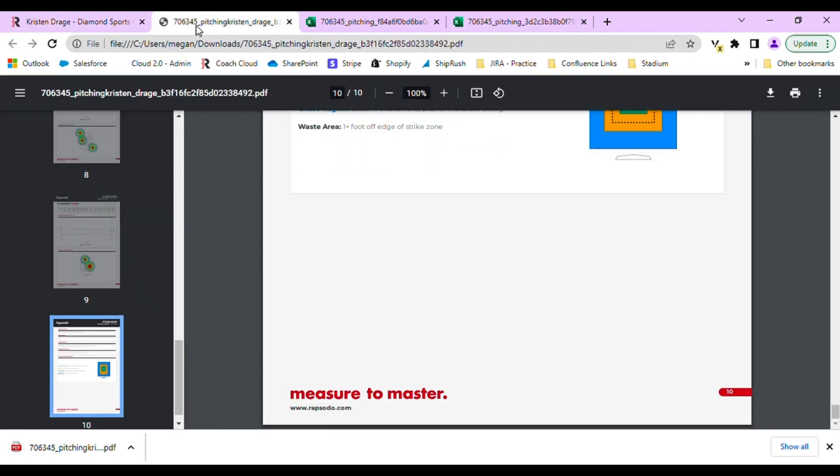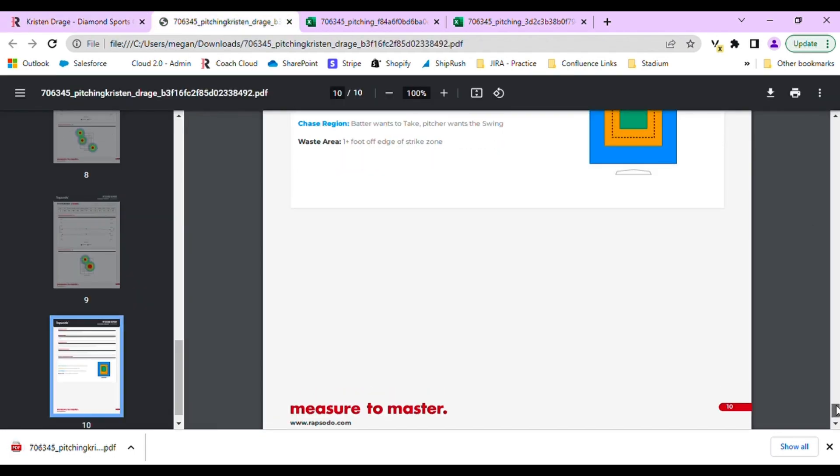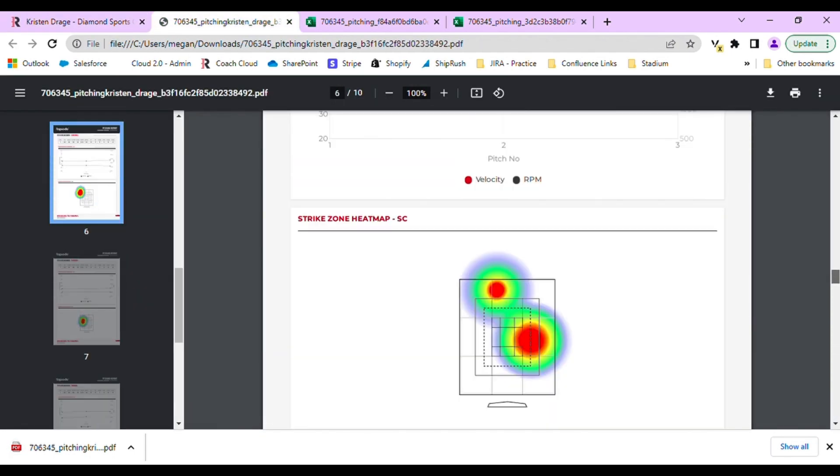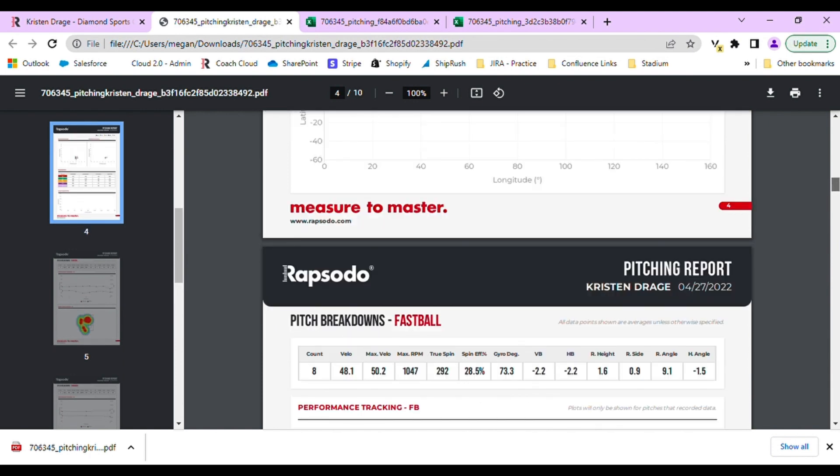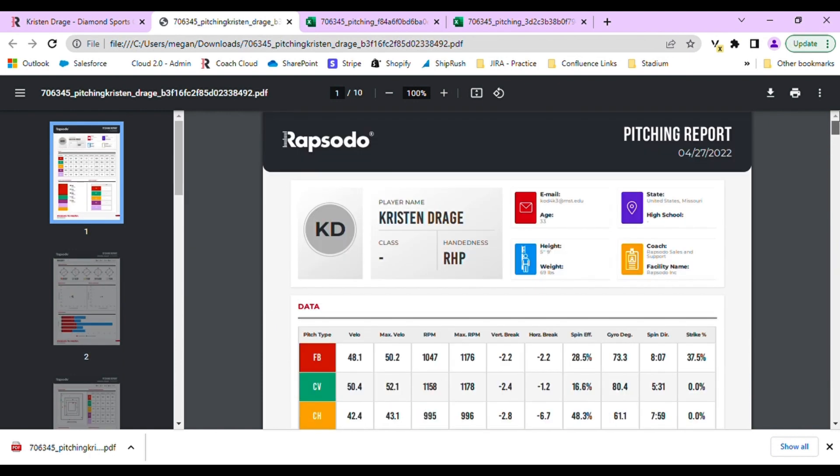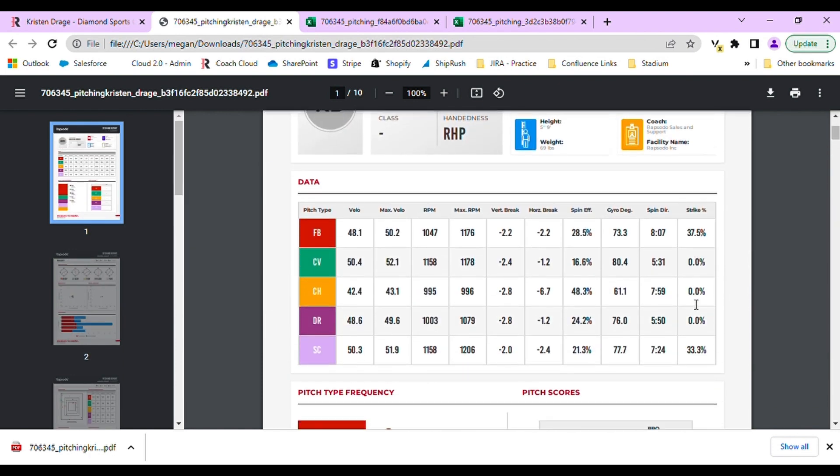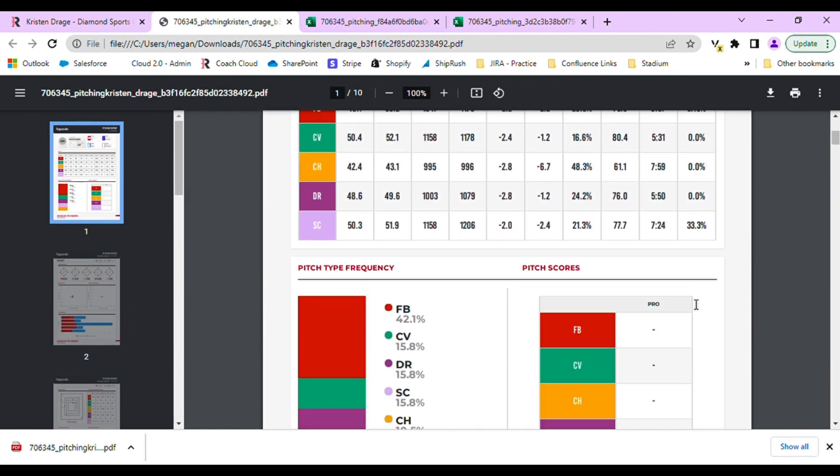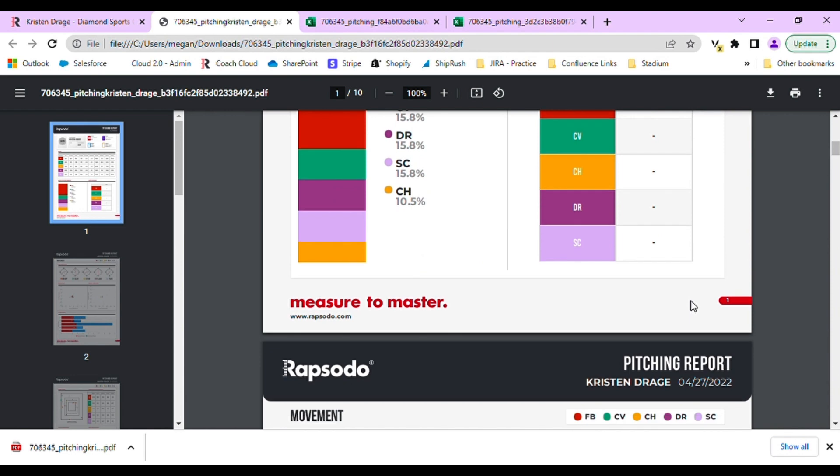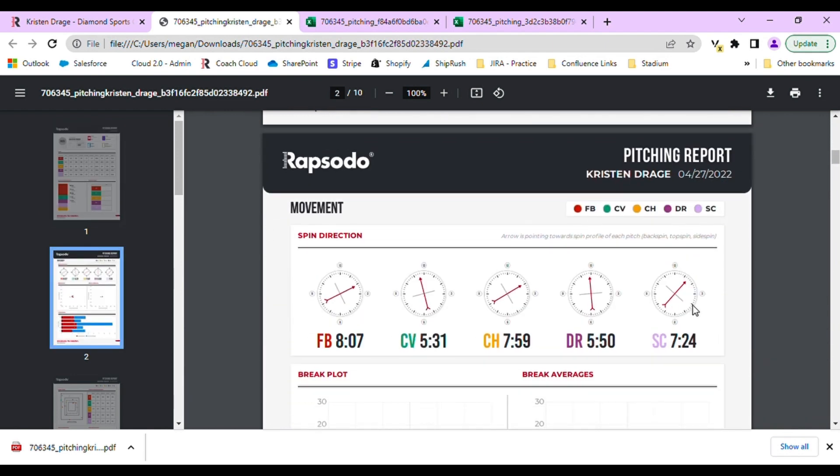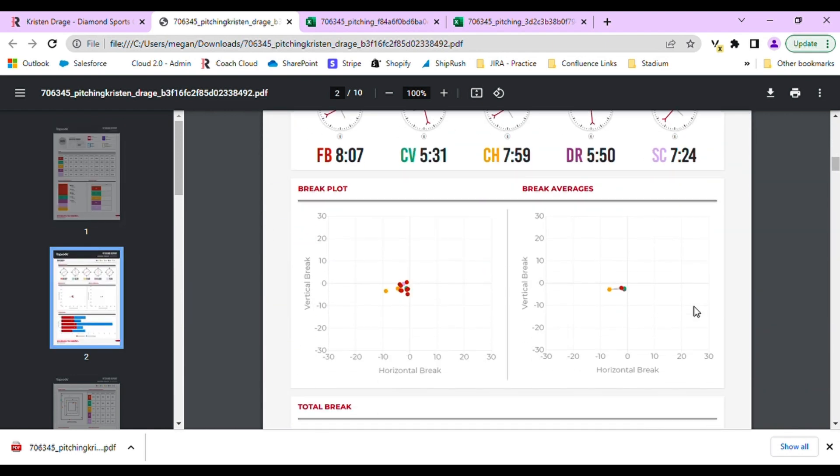For pitching, you can see here that this report is pretty lengthy. It includes several different breakdowns by pitch type and other metrics. For standard, it is roughly 9 to 10 pages.